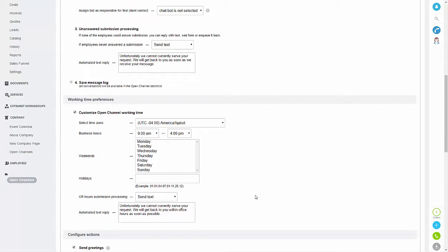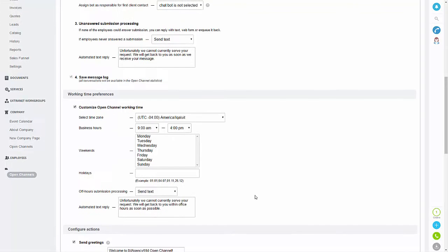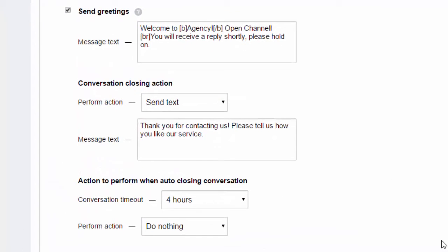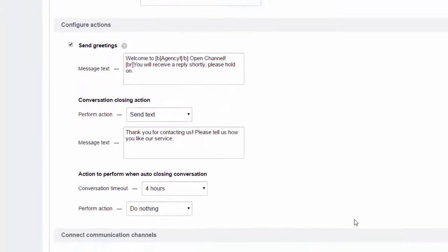You can set your business hours and also change the time zone. You can also set an out-of-office response — this is what the client will receive if they message outside of the stated hours. Then you can set a greeting and closing message if you want, and that can be done in the greeting and conversation closing boxes.